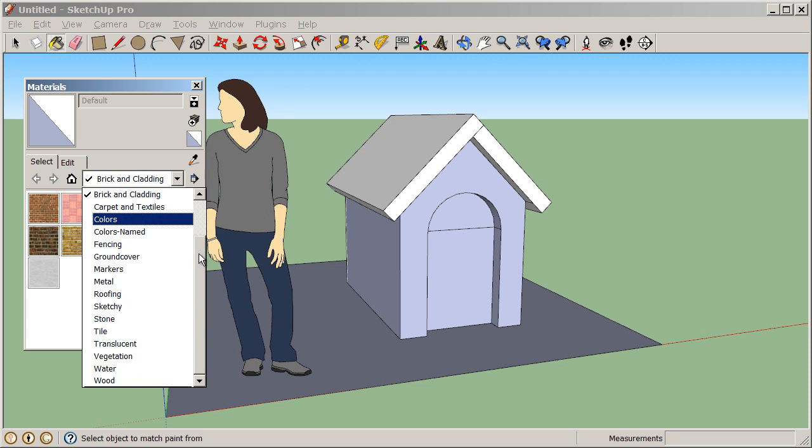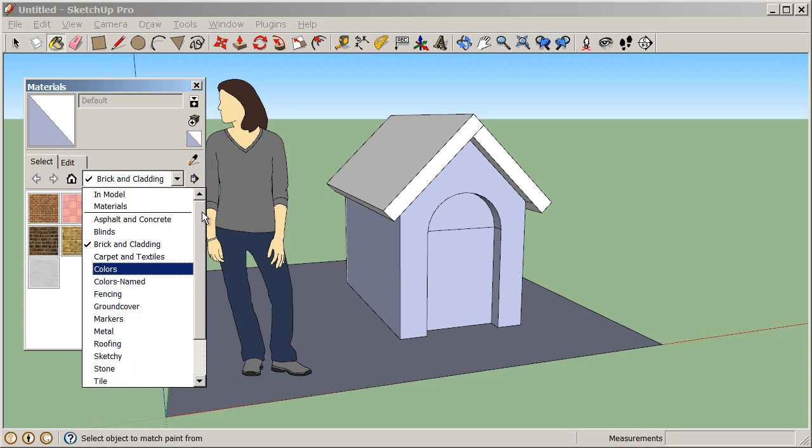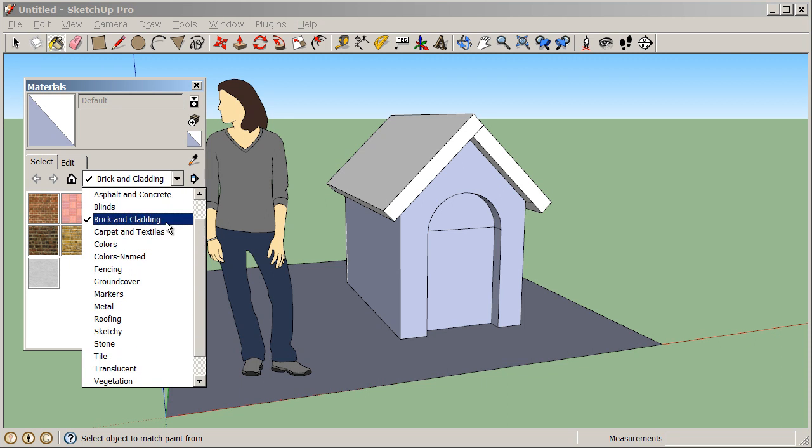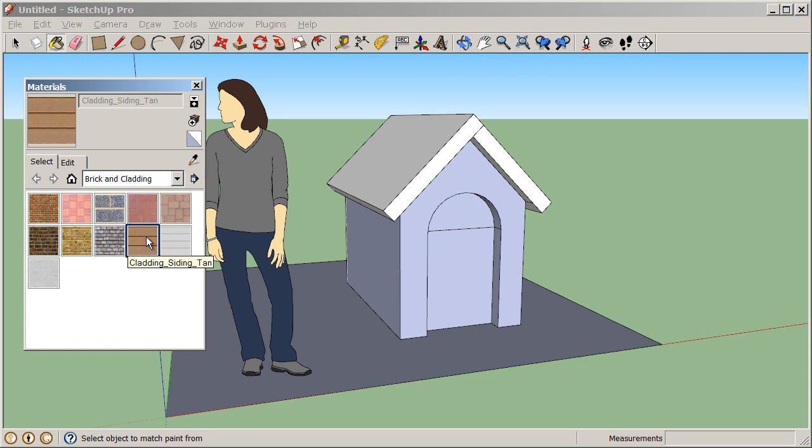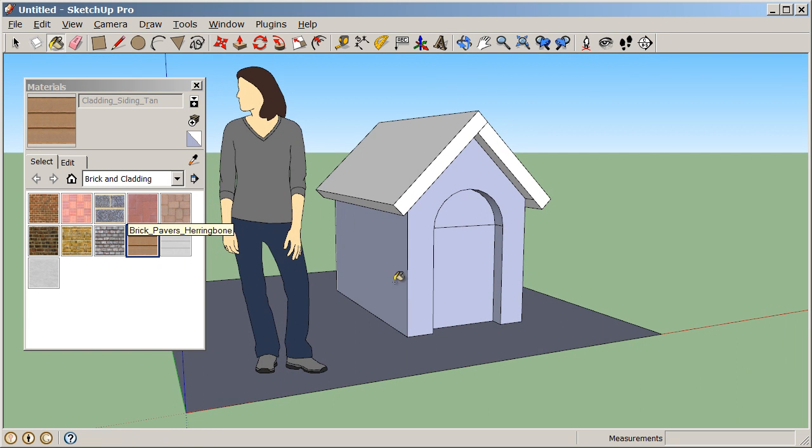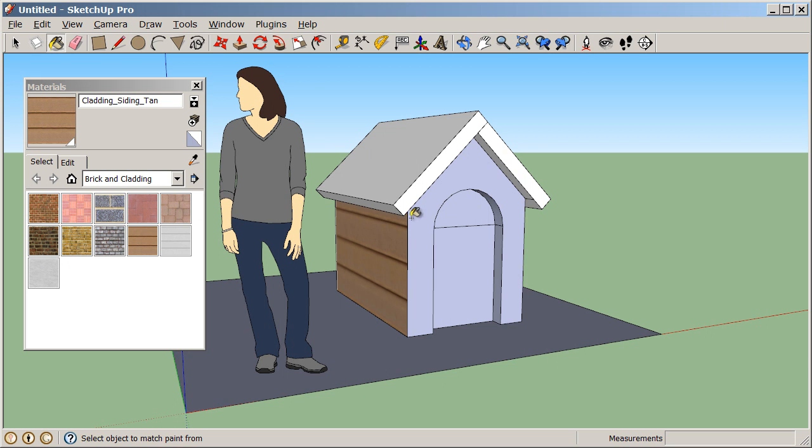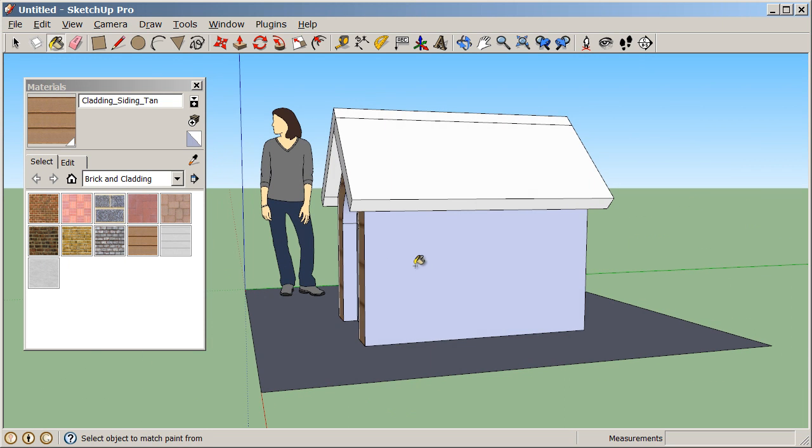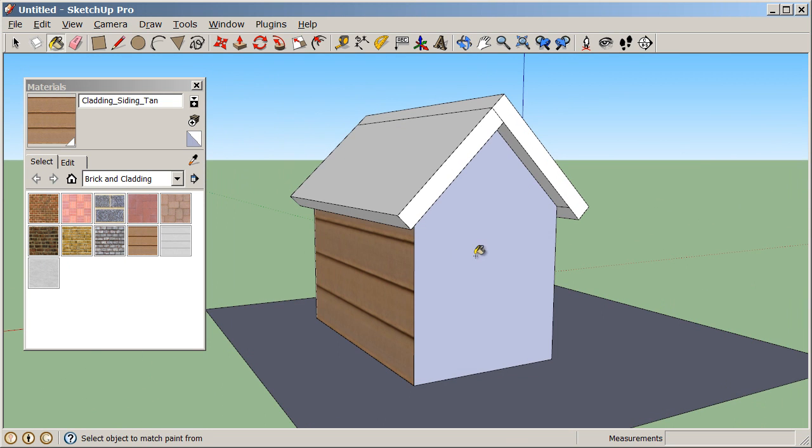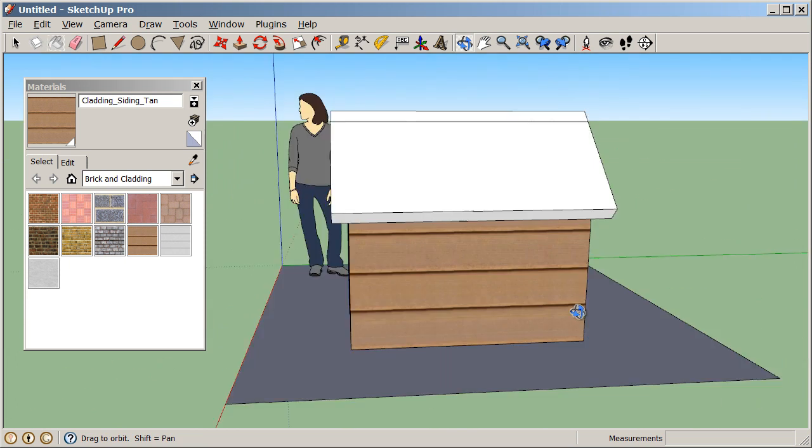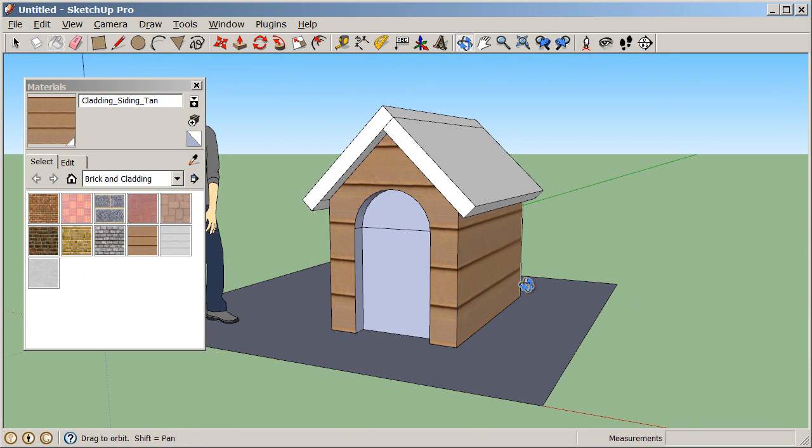Let's first select our brick and cladding, and then I'm going to click on a material so it will become active and I can paint with it. I'll click on my siding tan material and it becomes active. Now to apply that material to a surface, I simply click on a surface in my model. So I can add materials to my model very easily.